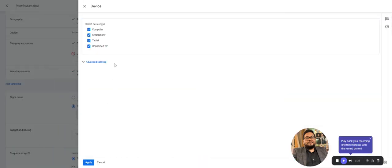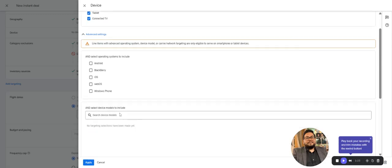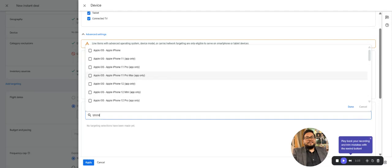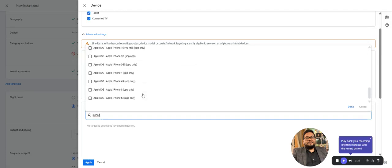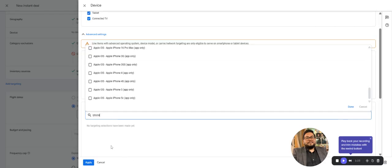For devices, by default all are selected, but you can exclude ones you don't want—computers, smartphones, tablets, or connected TVs. Additional settings are device-specific. You can show on Android, Blackberry, iOS, Windows, or even very specific mobile models—the latest Android models or any iPhone. All options are available here.